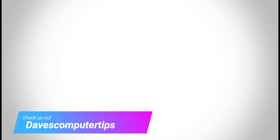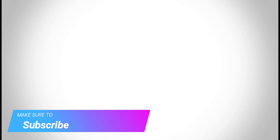Make sure to check out davescomputertips.com where all our articles are and make sure to subscribe to this channel and thanks for watching.